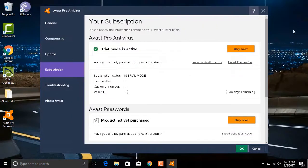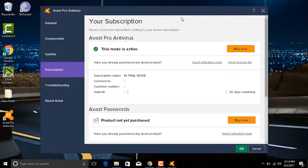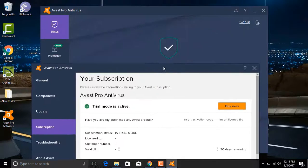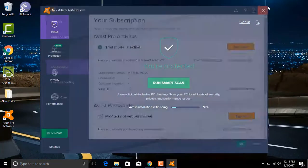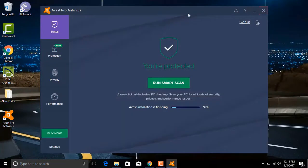For the activation you need to download the file from the second link in the description below, and I'll show you how we can activate. Now click Close.